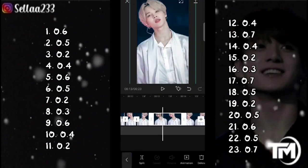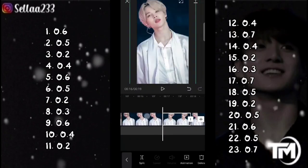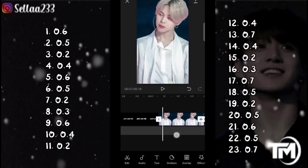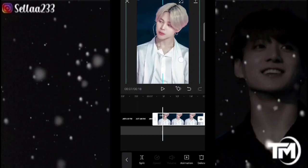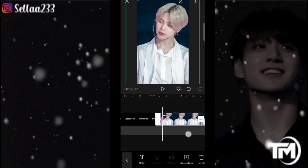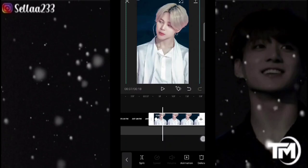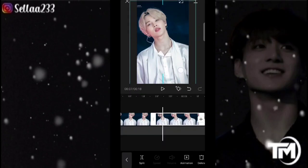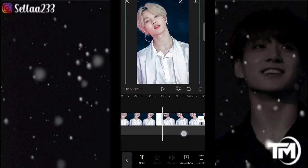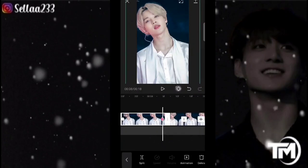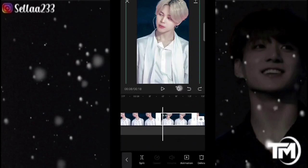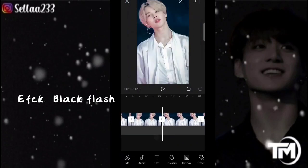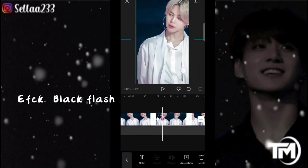Untuk durasi seterusnya, kalian bisa cocokkan aja dengan rumus durasi yang sila bagikan. Selanjutnya kita bisa mengatur di bagian keyframe. Geser sedikit ke bawah kemudian kita bisa tambahkan keyframe di awal kemudian keyframe di akhiran. Kita geser ke kiri atau ke kanan, kemudian zoom lagi, geser ke bawah. Keyframe di awal dan di akhiran geser ke atas. Untuk foto berikutnya keyframe di awal, keyframe di akhir, geser ke kanan.